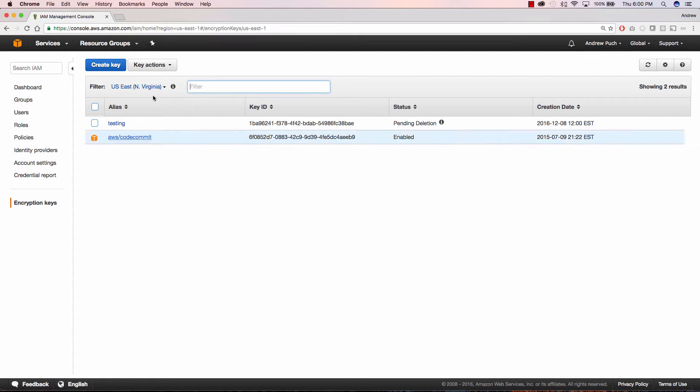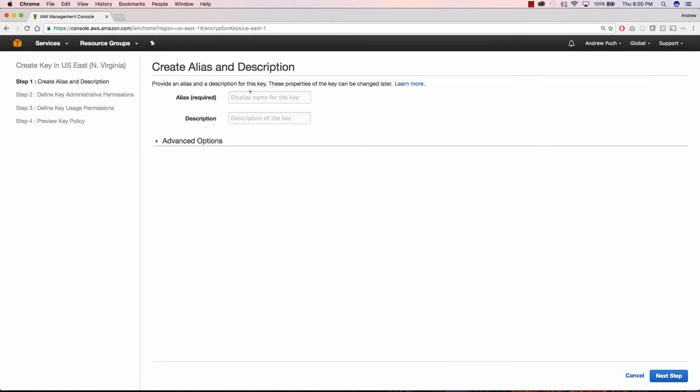The first thing we'll do is click on Create Key, and here we're going to add an alias for our key, give it a simple description, and click Next Step.